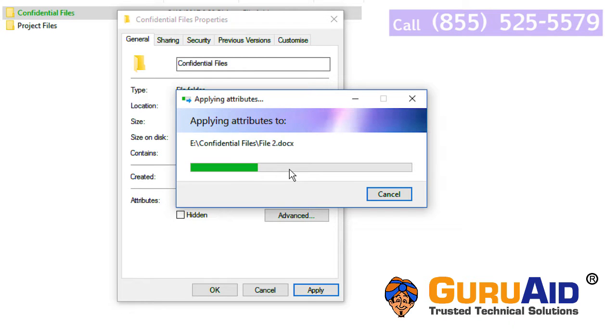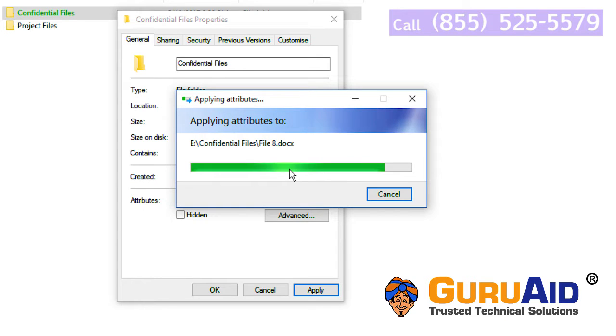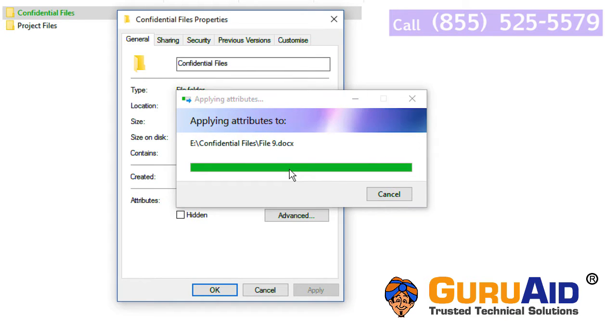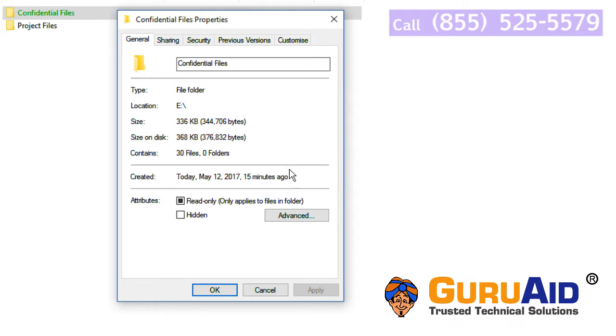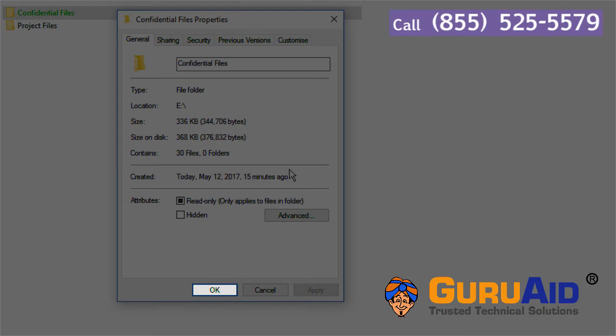Now your files are being encrypted. After encryption, click on OK.